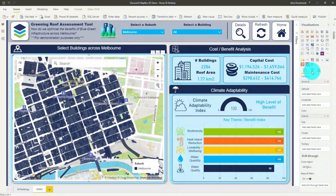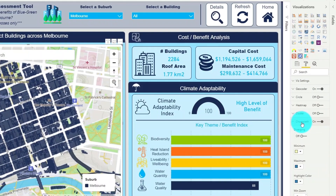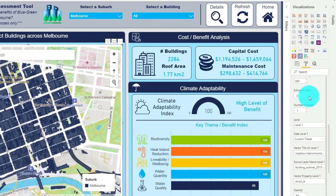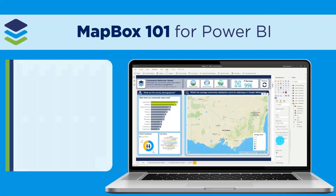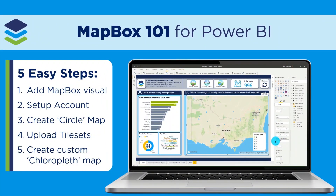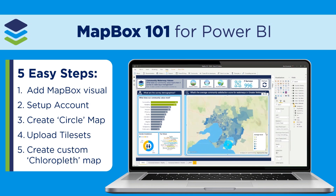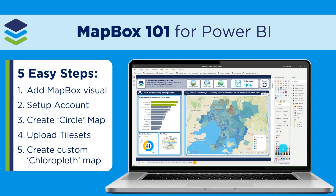We've created a choropleth map here with our custom tileset dataset to display the building outlines across Melbourne. If you're new to Mapbox or you need a refresher on how to create a choropleth map, then head across to our previous video blog on Mapbox 101, where I walk through the key steps to help you get started quickly.